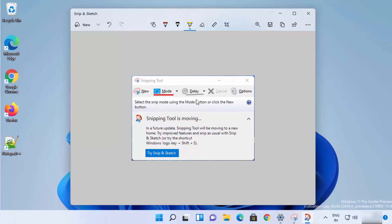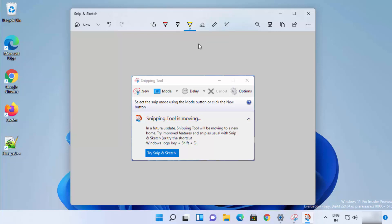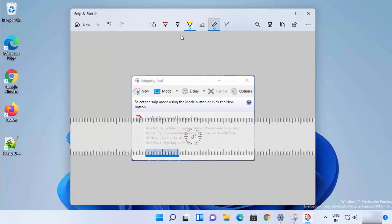The third option is the Highlighter, which you can use to highlight text on your snip. You also have the Eraser option to erase all the markings. You also have the Ruler option — you can use the ruler to draw in a straight line.